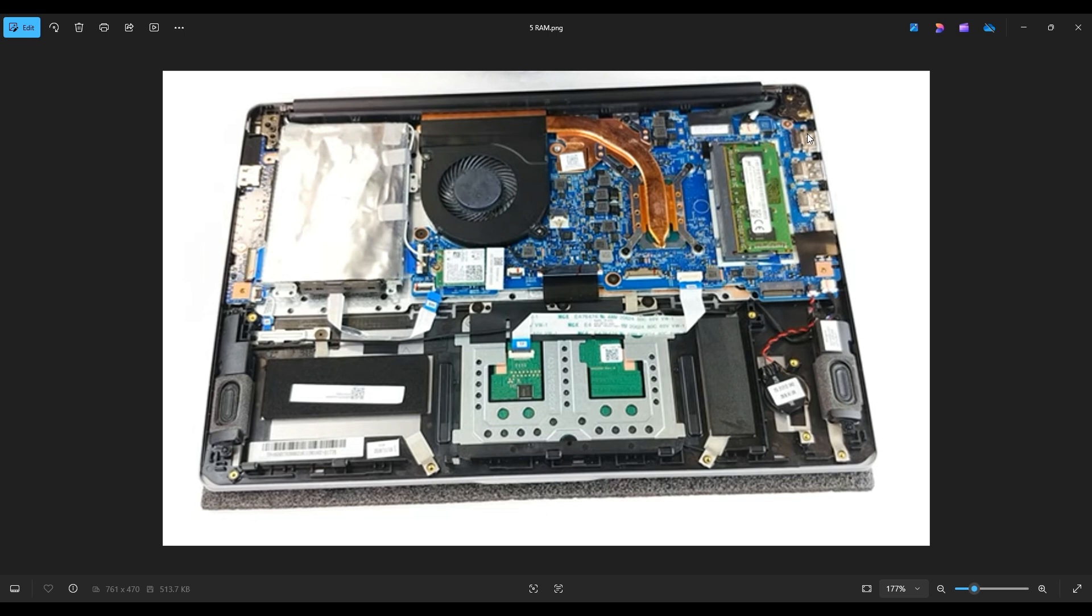So including the 4 gigabytes of onboard, that means the max you can upgrade this RAM to is 8 gigabytes of RAM. So it's not a computer that has a tremendous amount of RAM.